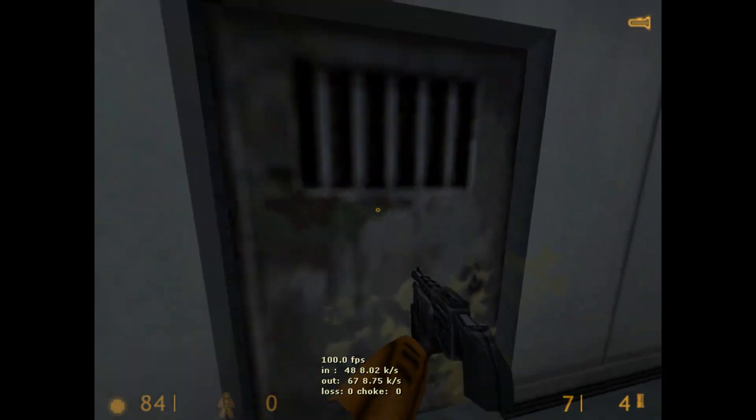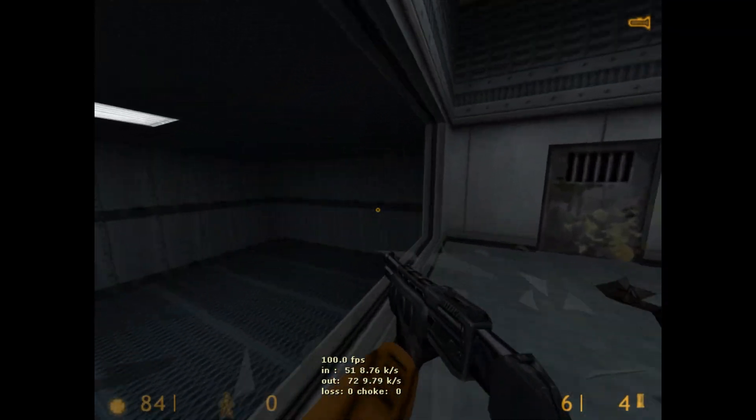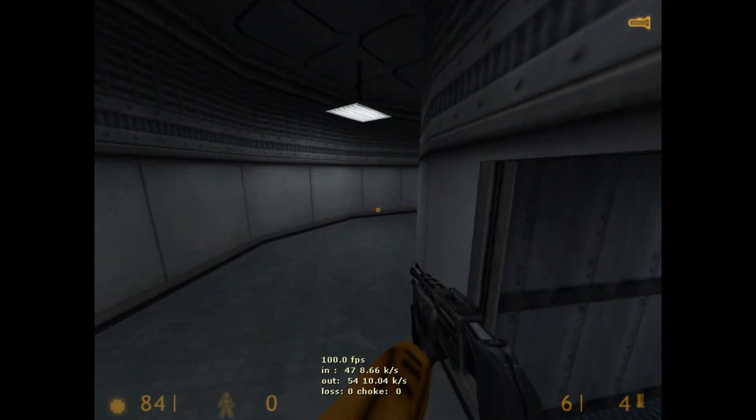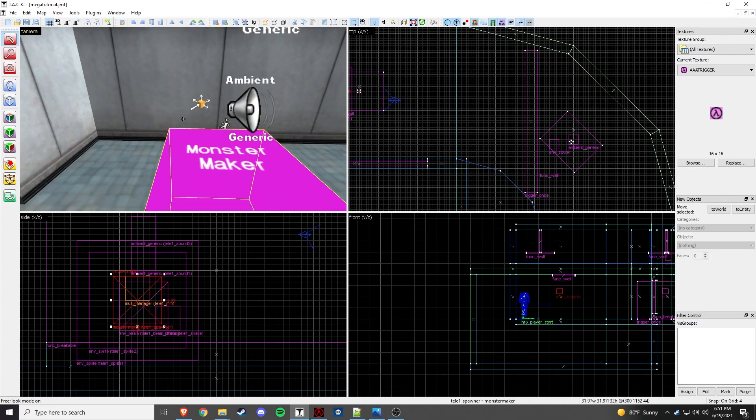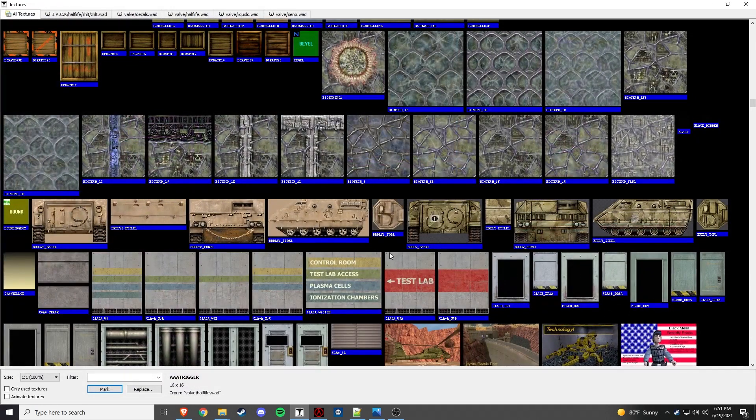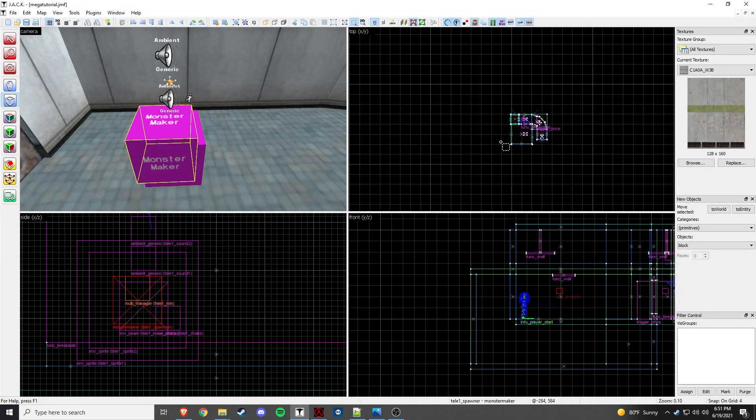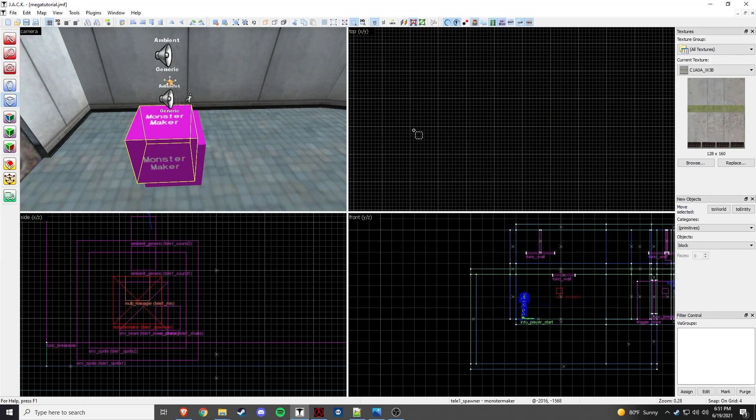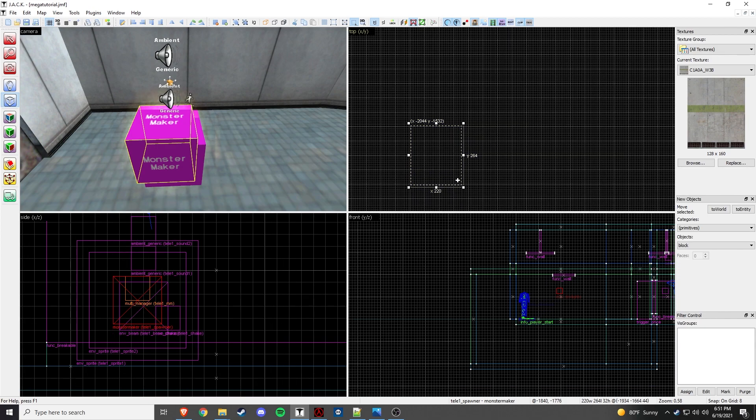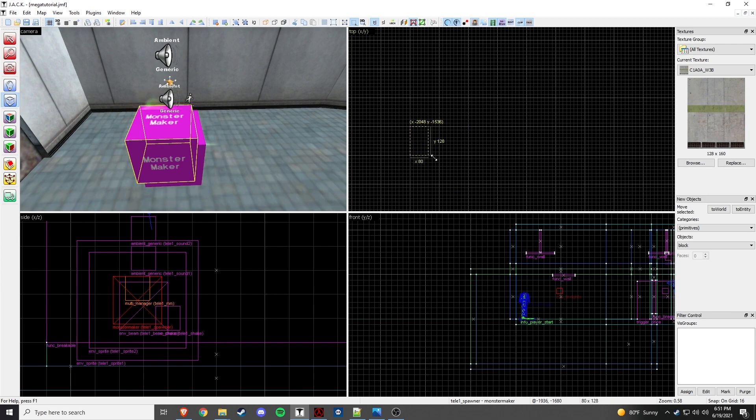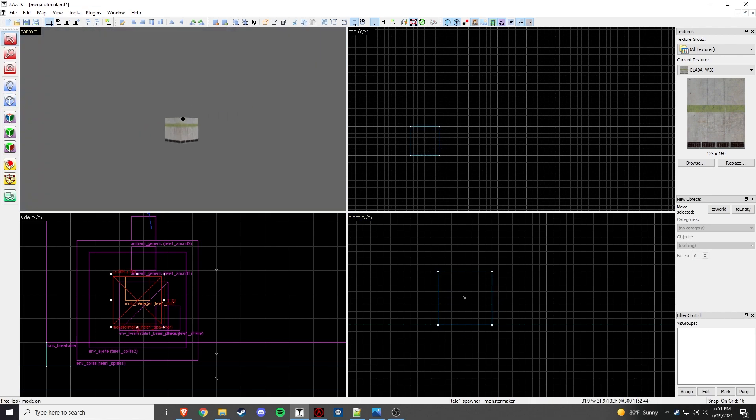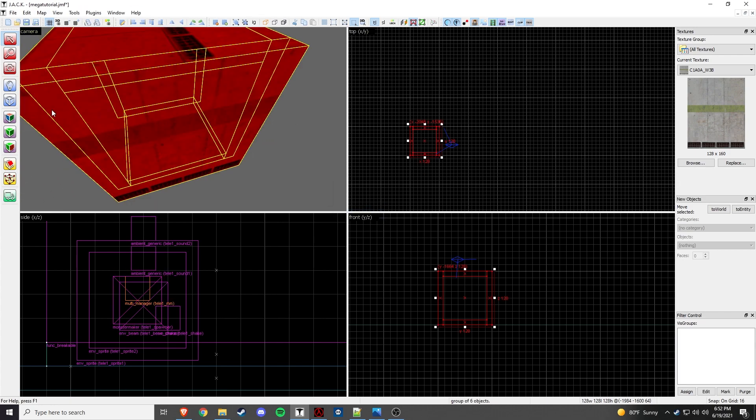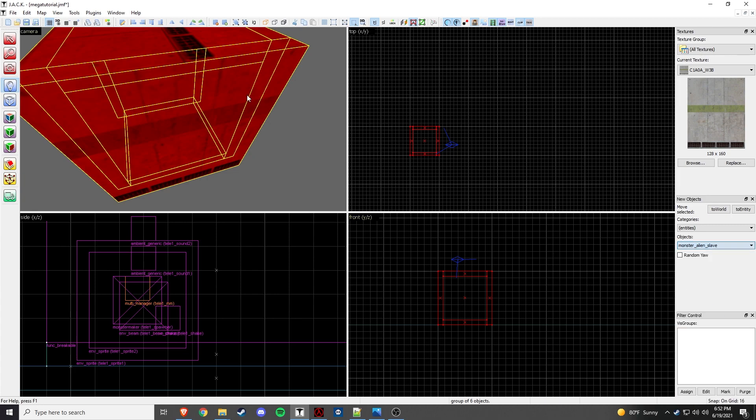And then, we'll see what happens if we make it a scripted sequence. So, what we're going to do, I'm just going to take a random texture and I'm going to make a 128 by 128 in an opposite end of the map. So let's bring that grid up a little bit. Okay. One-28 by 128. We'll go down. We'll go up. And then we will do the hollow. We'll hollow this out, because all we need is it to be a room. And then I'm going to put our monster alien slave inside it.